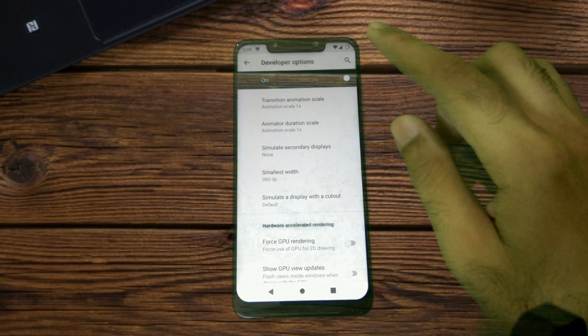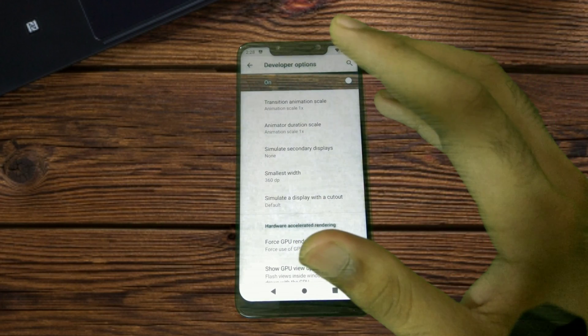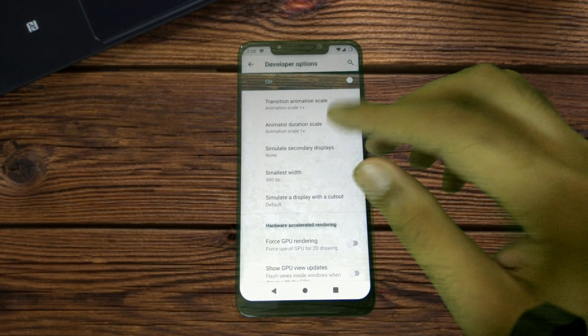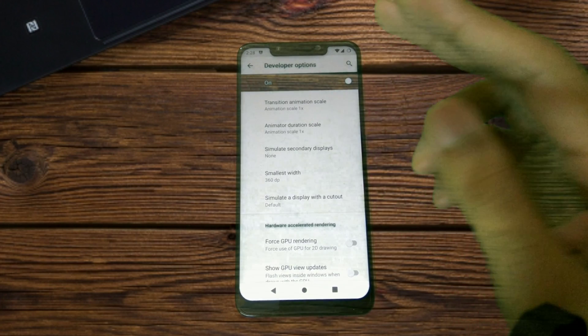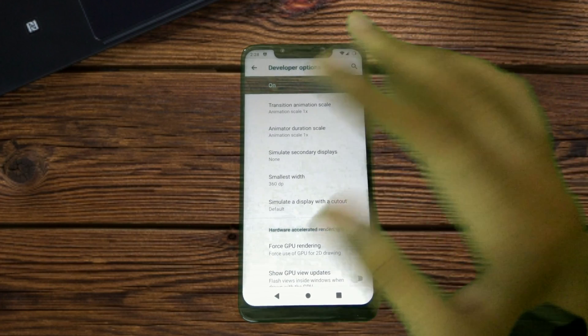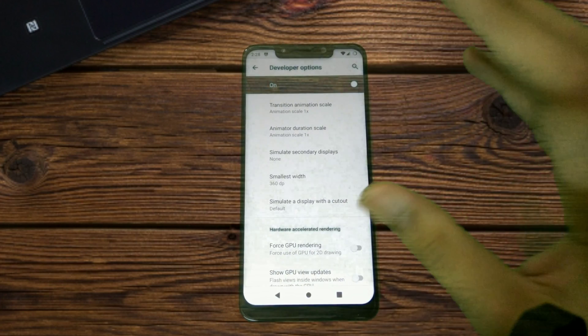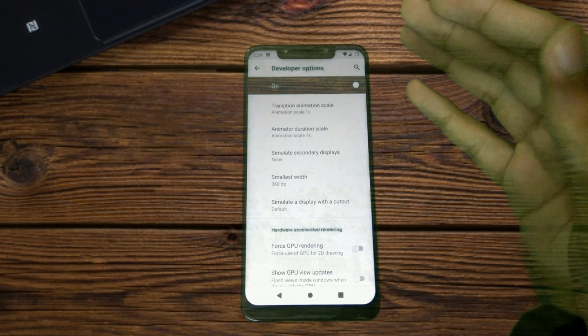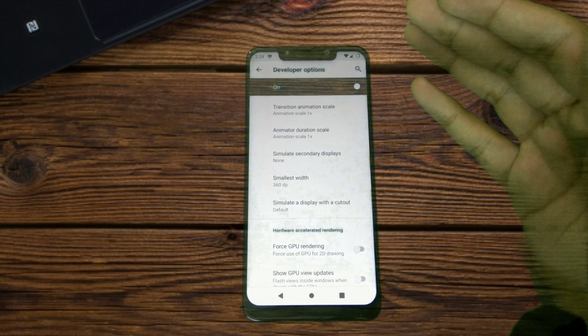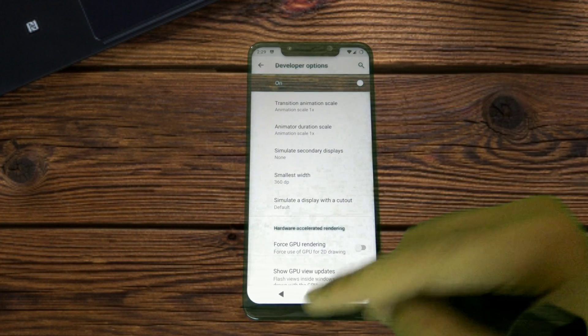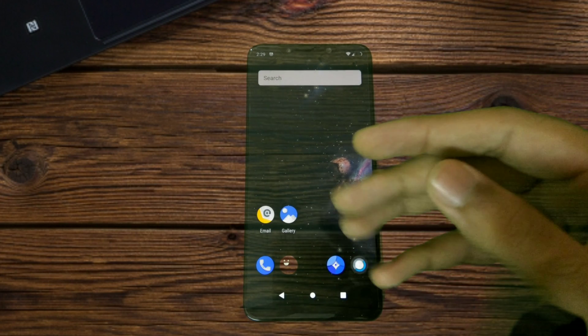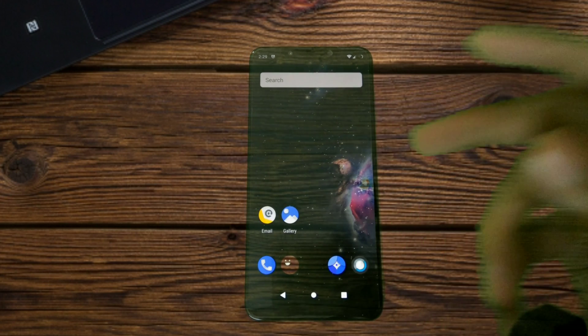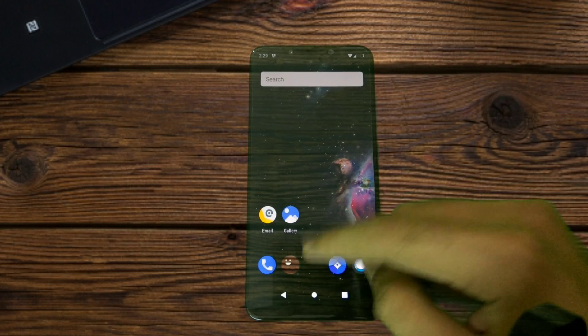In that build the status bar is blacked out. There is an option for hiding the notch, and when you enable that the status bar is blacked out. But in LineageOS what we have is the status bar is moved right below the notch. So if that is something that you wanted, do check out LineageOS.